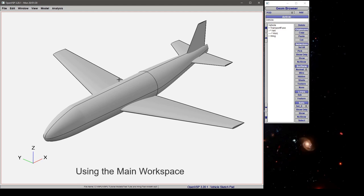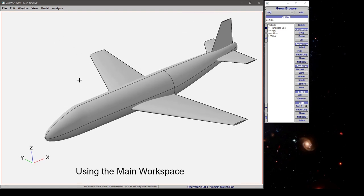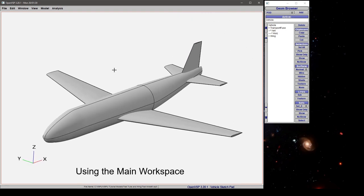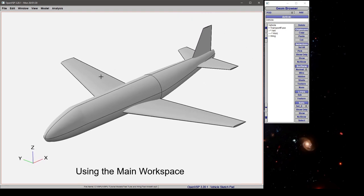In this video, we'll discuss the primary workspace in OpenVSP, namely the menu bar, how to manipulate your model inside the workspace, and some features in the Geometry Browser.